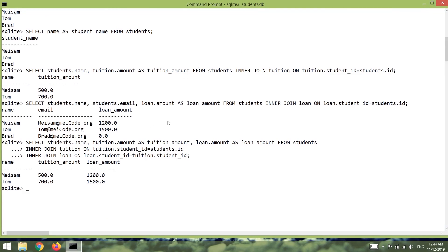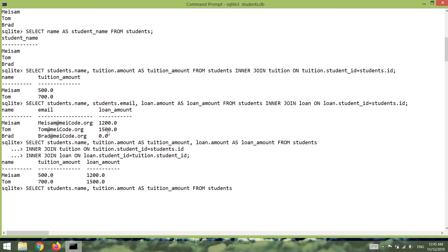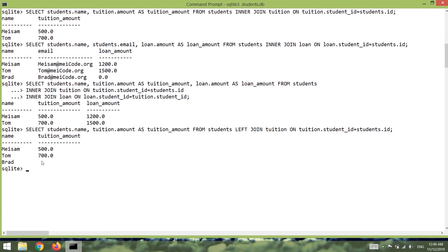Let's try a LEFT OUTER JOIN on the students and tuition tables so we can see all students regardless of whether they have tuition or not. I can say 'SELECT students.name, tuition.amount AS tuition_amount FROM students LEFT JOIN tuition ON tuition.student_id = students.id'. As you can see, for Brad we don't have any tuition, but we are still seeing him in the results. Sometimes LEFT OUTER JOIN is useful, but in most cases you'll probably need INNER JOINs.